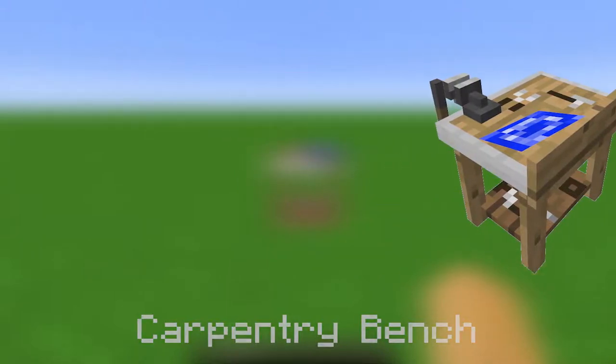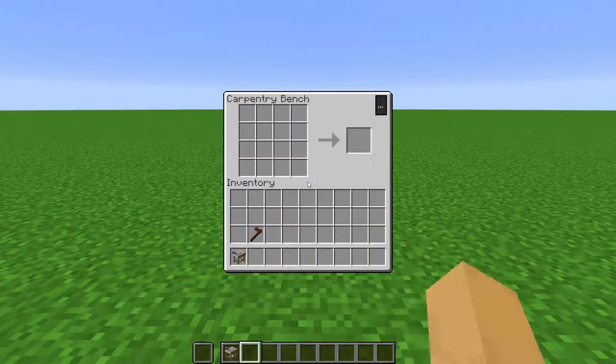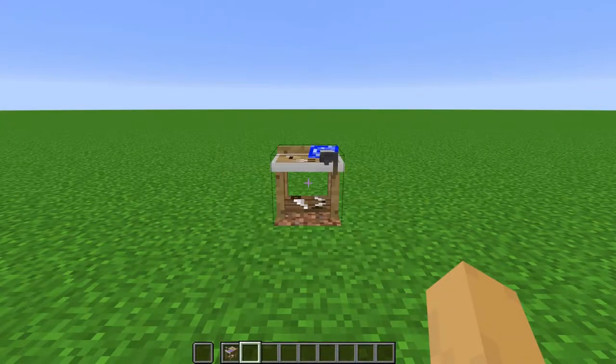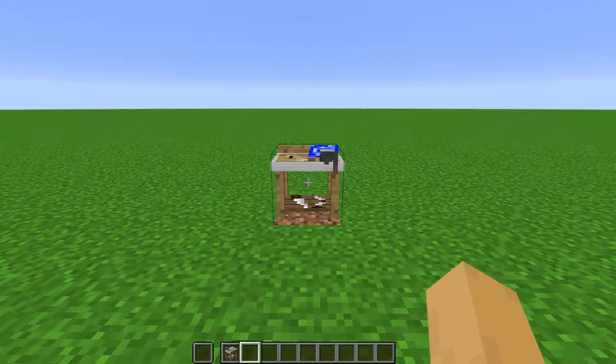Carpentry Bench. This block is used to craft custom recipes that can be defined in custom NPCs. At the time of making this video, however, this feature is broken.